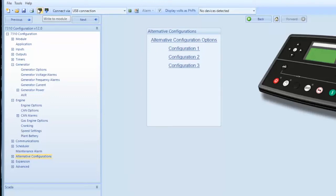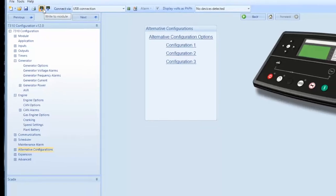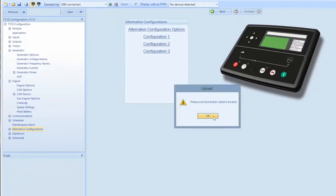When you click the write to module, it will display a screen saying it is writing to the module. It will then give you a dialog box to click OK.